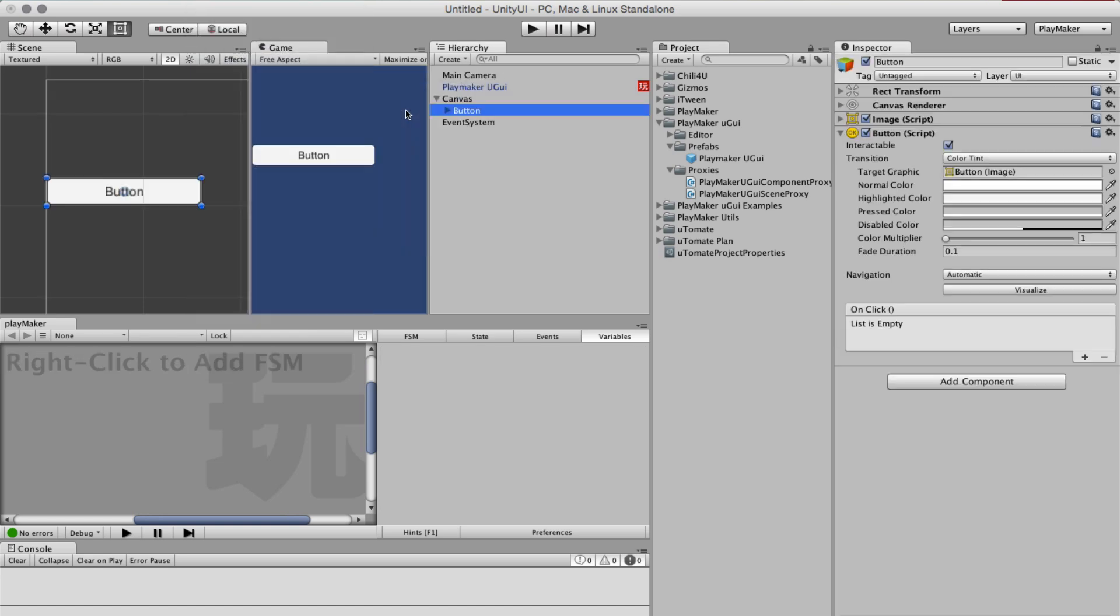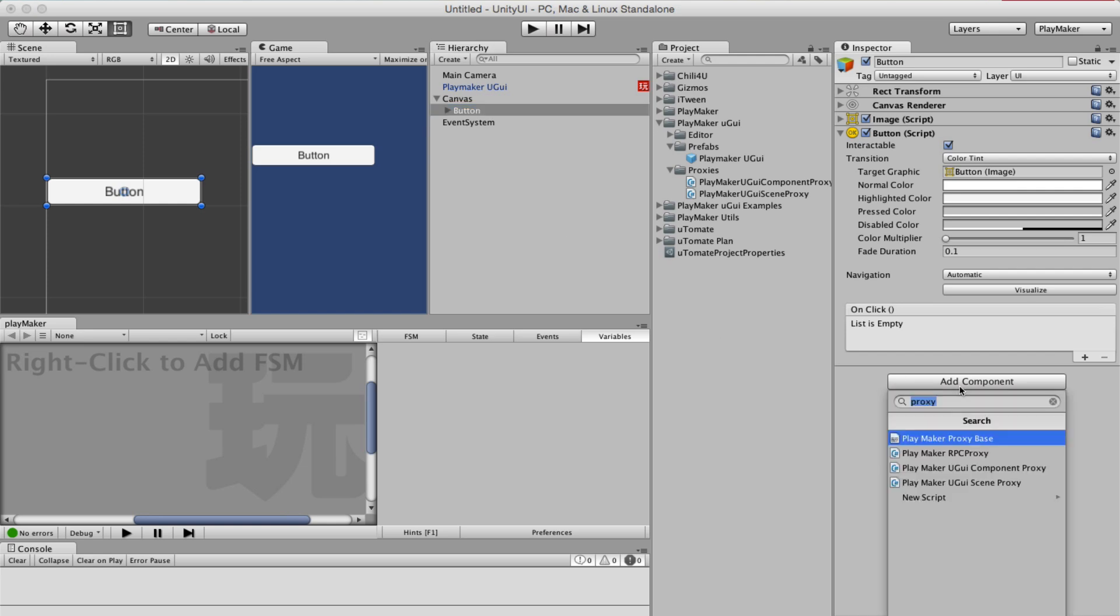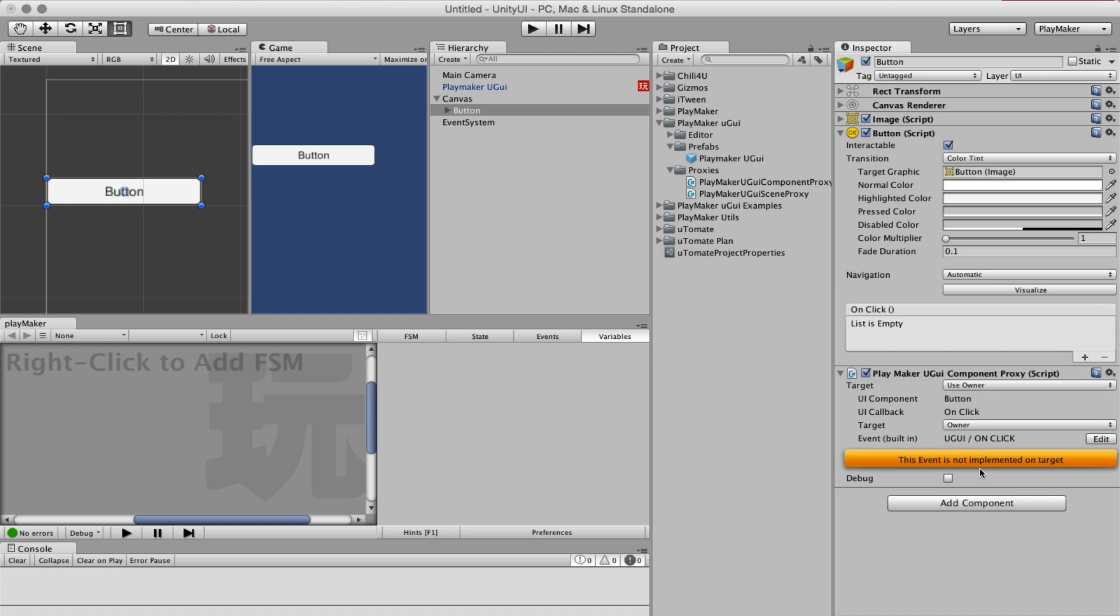So I've got a button here and I'm going to add a proxy component, which is Playmaker UGUI component proxy. We are going to target the owner itself, which found a button and an onClick callback, and we are going to target the owner as well. It's very similar to the way actions work within Playmaker itself.